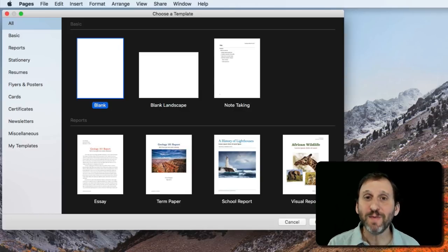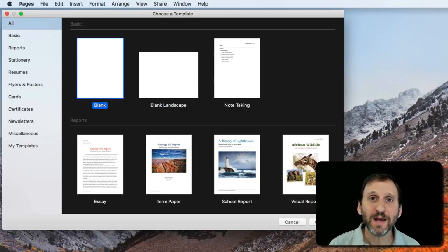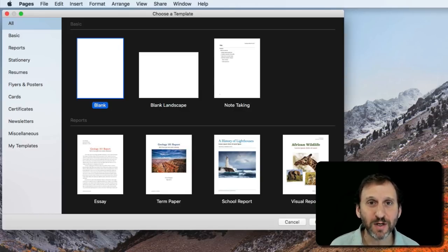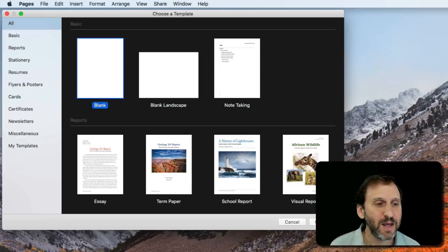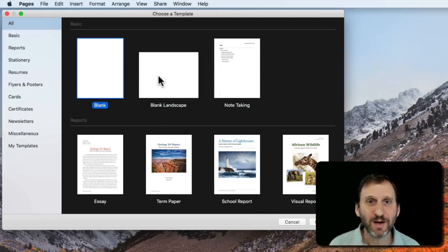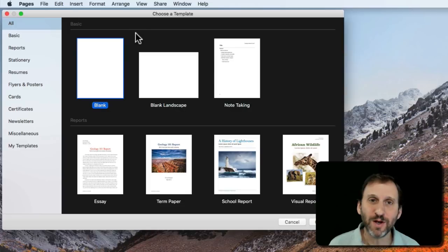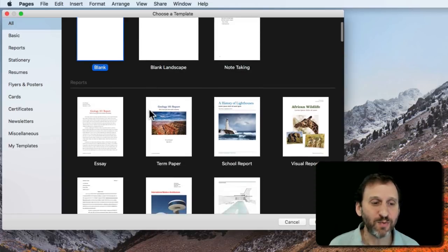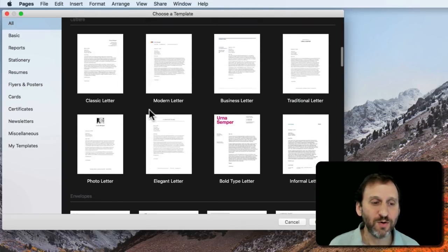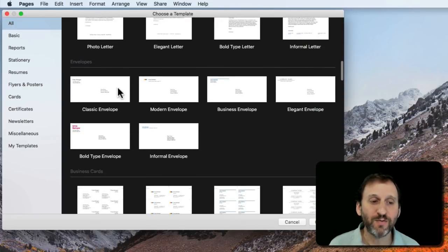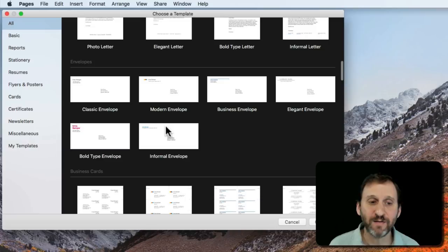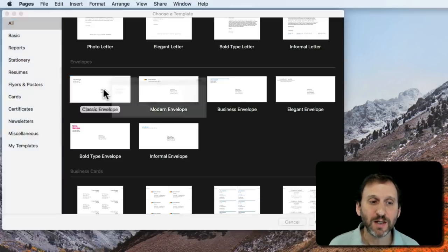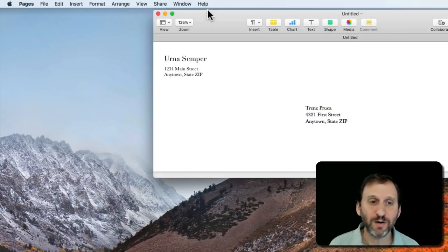One that you may go to right away is Pages. Use Pages to print an envelope. You can do this using one of the Pages templates that's in there. When you create a new document it asks you to choose a template. If you scroll down you'll find a bunch of envelopes. I'm going to choose Classic Envelope here.